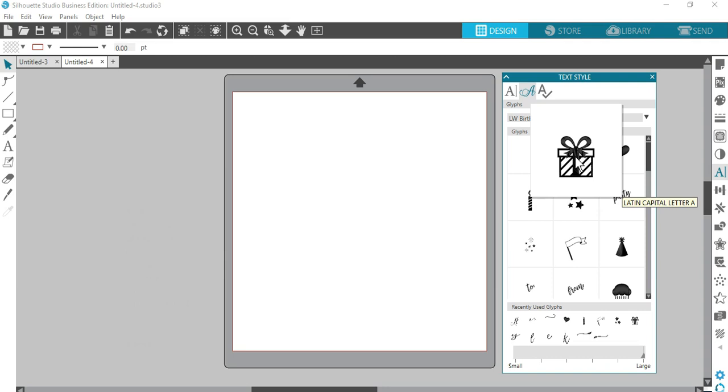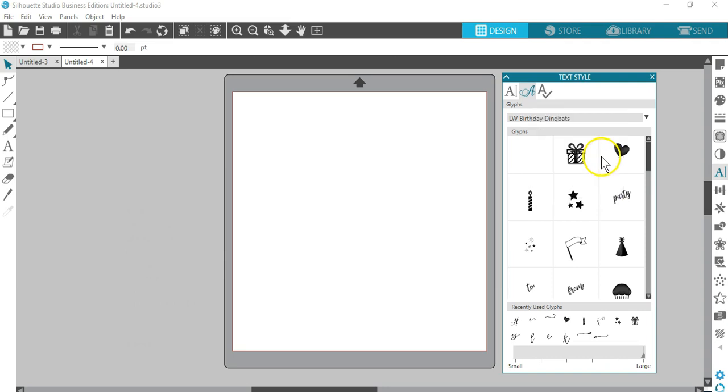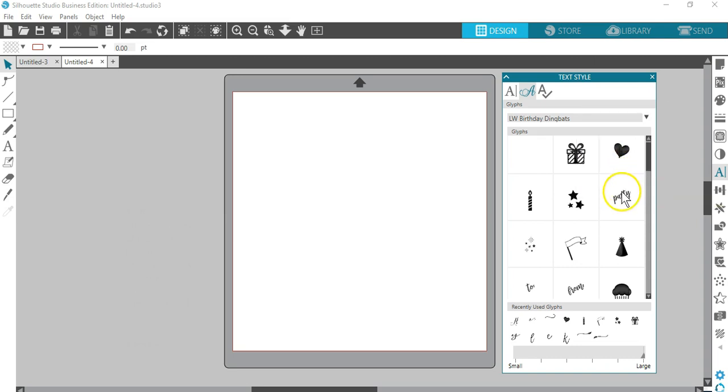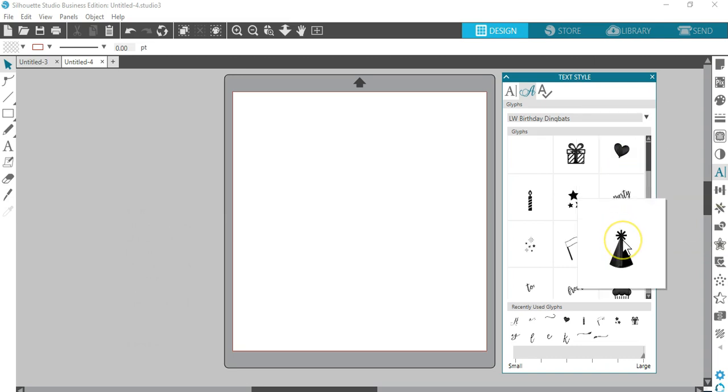Glyphs are great when you're looking for fonts that may have special characters. Check out all the designs you get with this dingbat font called LW Birthday Dingbats.